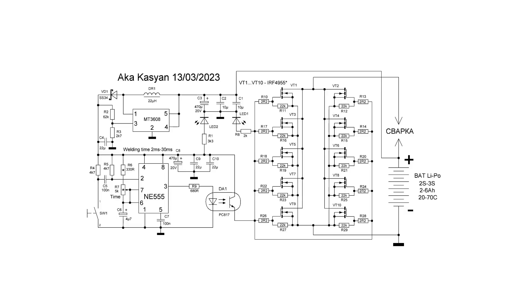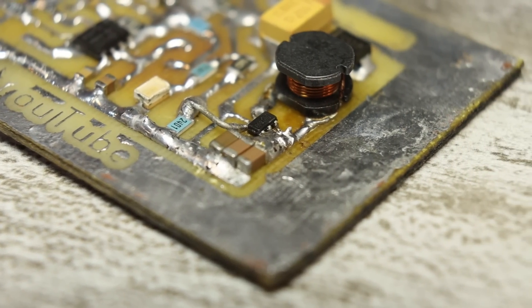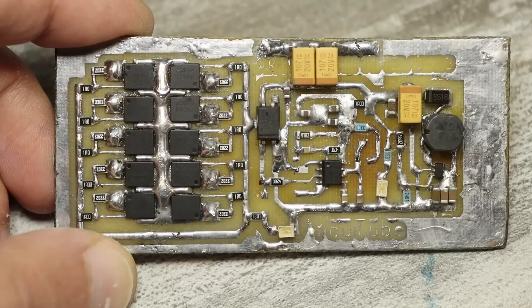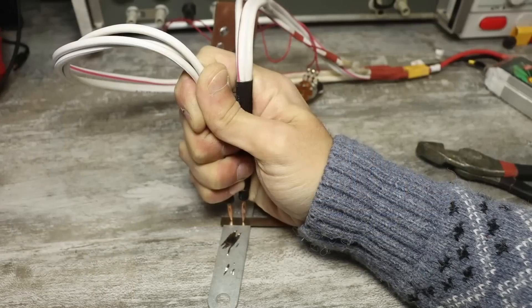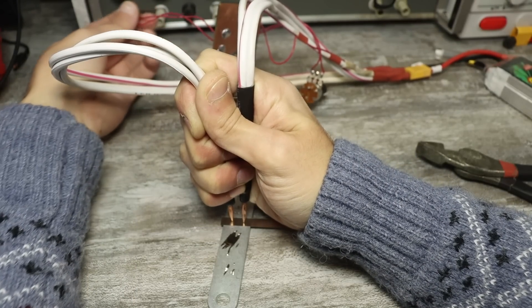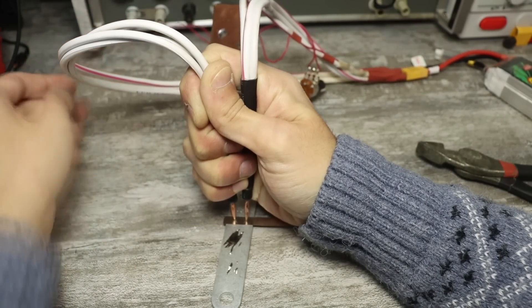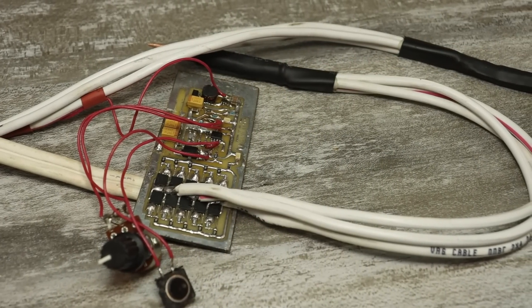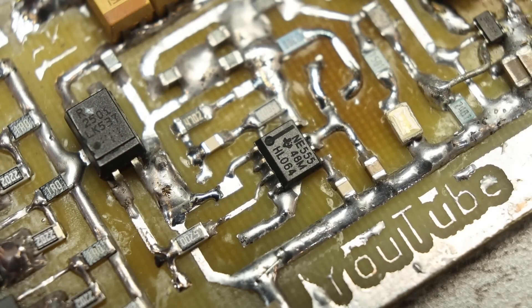In the circuit, you can see a separate DC-DC converter on the MT3608 chip. This source provides stable power for the control system. When welding, there will be a voltage drop on the battery. If this voltage is below a certain level, then the control system will not work correctly.